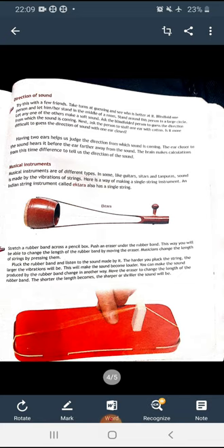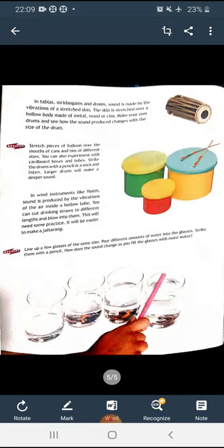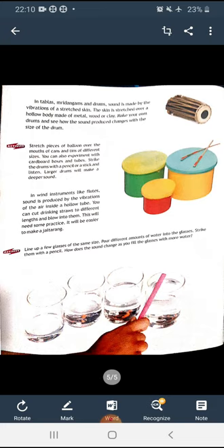In percussion instruments like tablas, mridangams, and drums, sound is made by the vibration of a stretched skin. The skin is stretched over a hollow body made of metal, wood, or clay. You can make your own drums and see how the sound produced changes with the size of the drum.